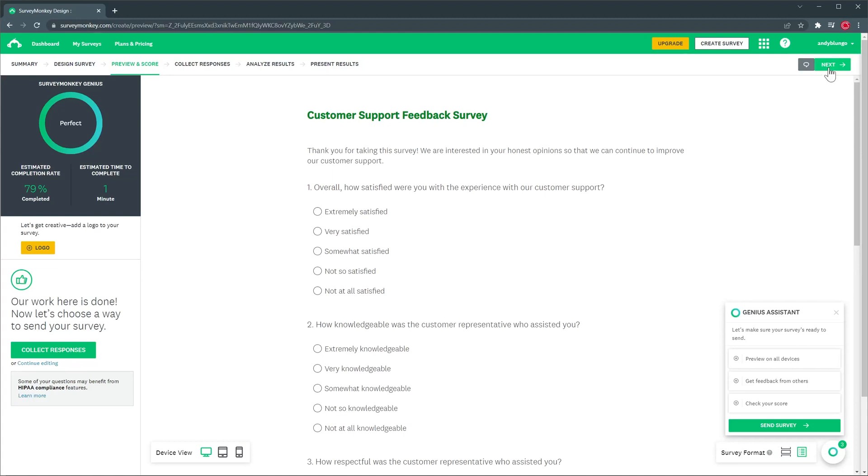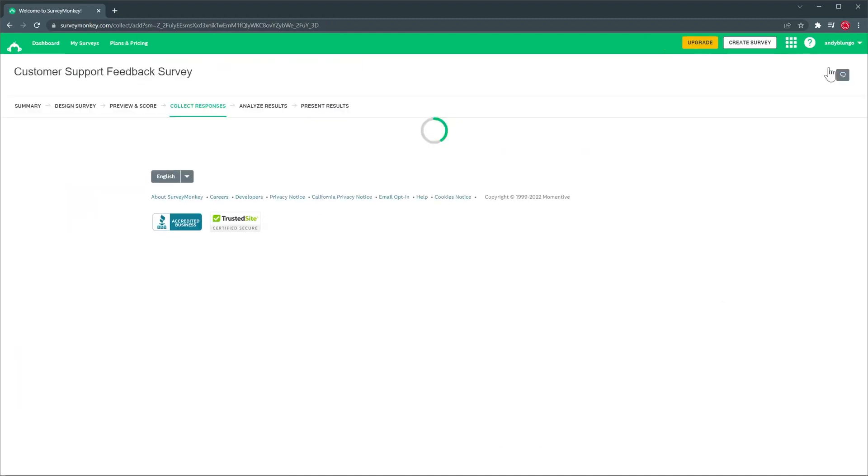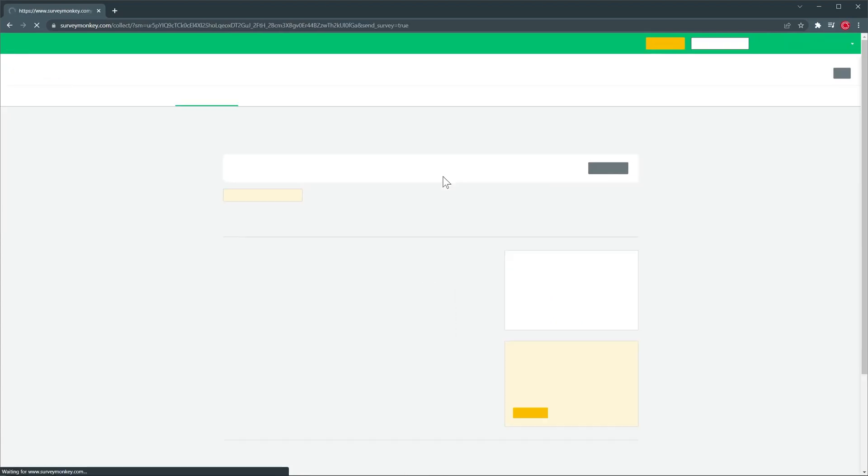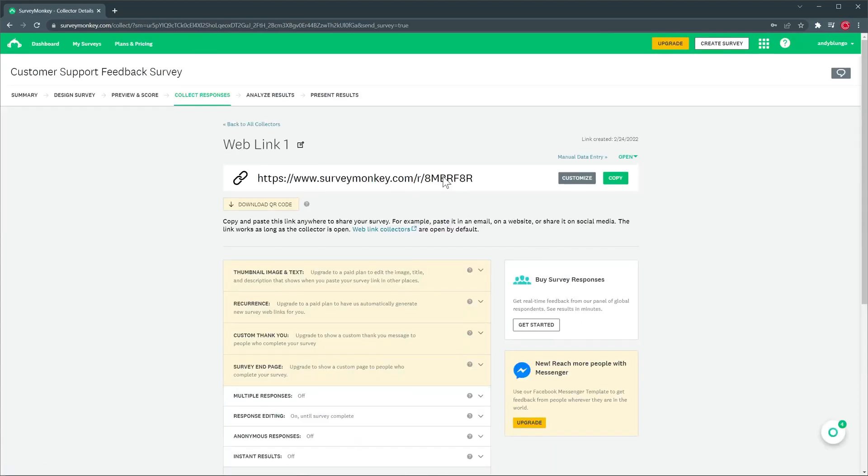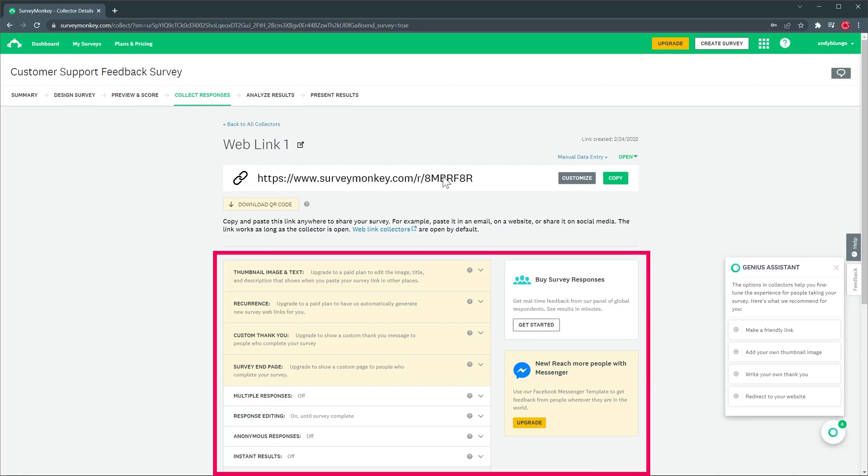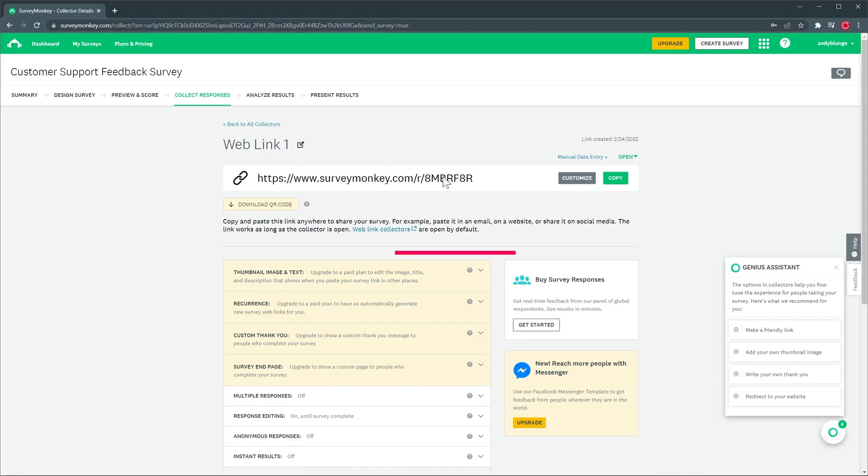Alright let's click on next again and on this page we're going to get our link to share the survey but you can also set up integrations with other apps to share the survey automatically. So to get the link let's click on this button and now you can share this link and start getting answers. On the bottom we have all the options for this survey like adding a thumbnail or a custom thank you page and more but some of these features are paid.